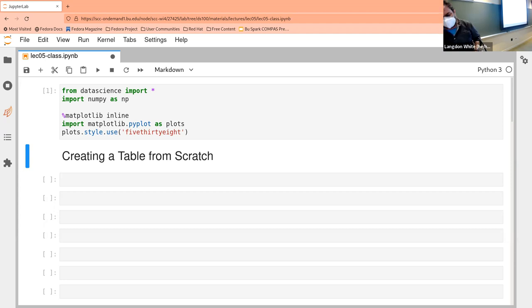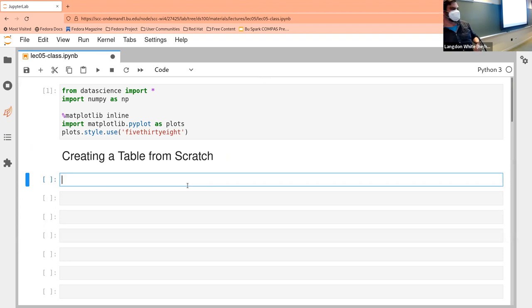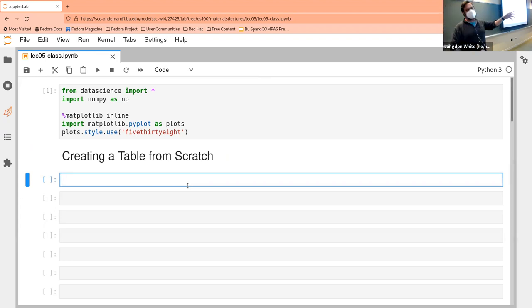The first thing we're going to do is we're going to create a table from scratch. But in order to do that — and I talked about this last lecture — does everybody know what do we need to be able to create a table from scratch?